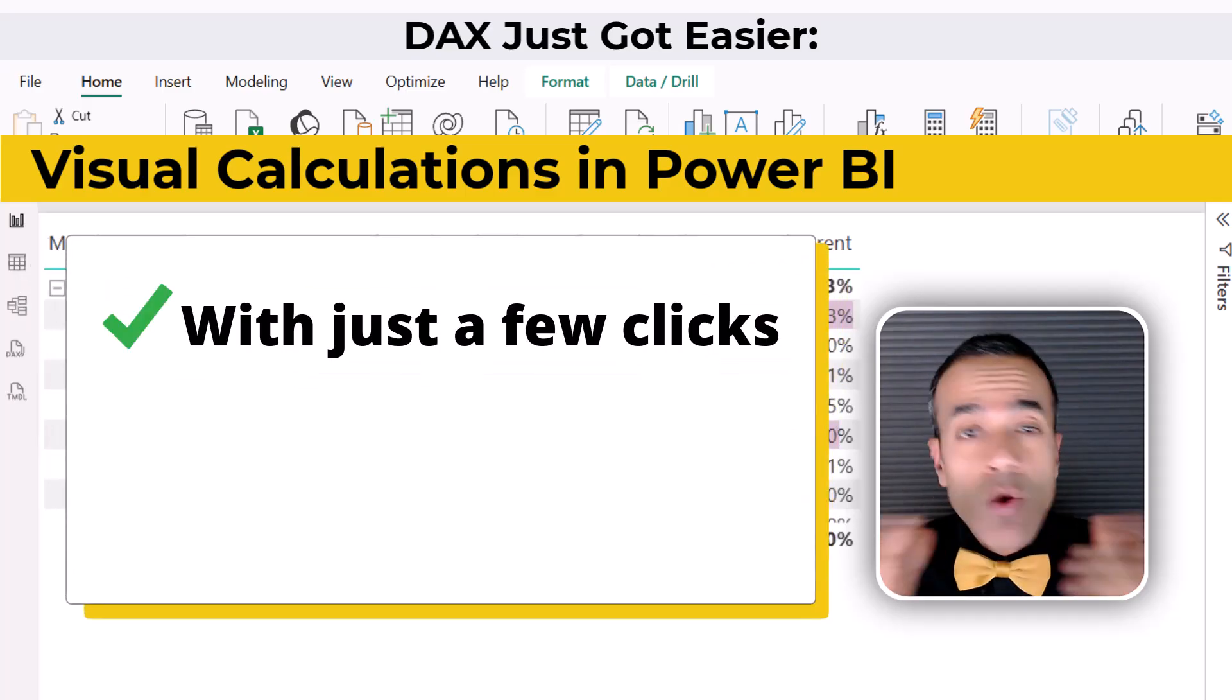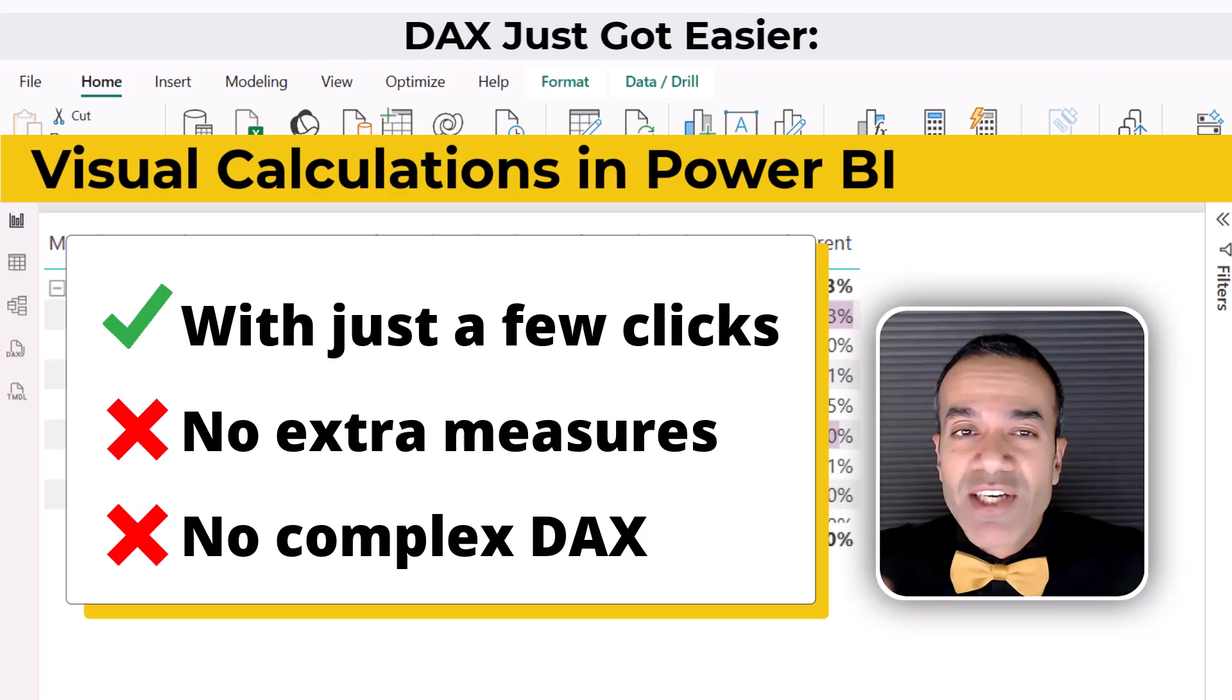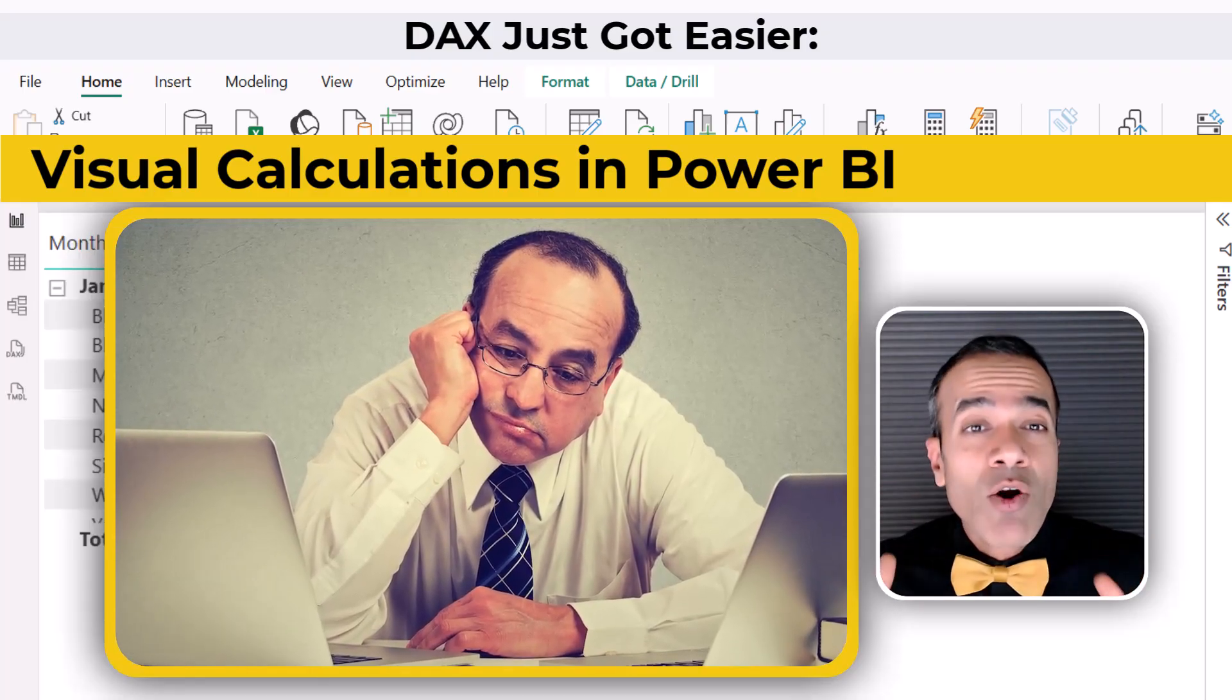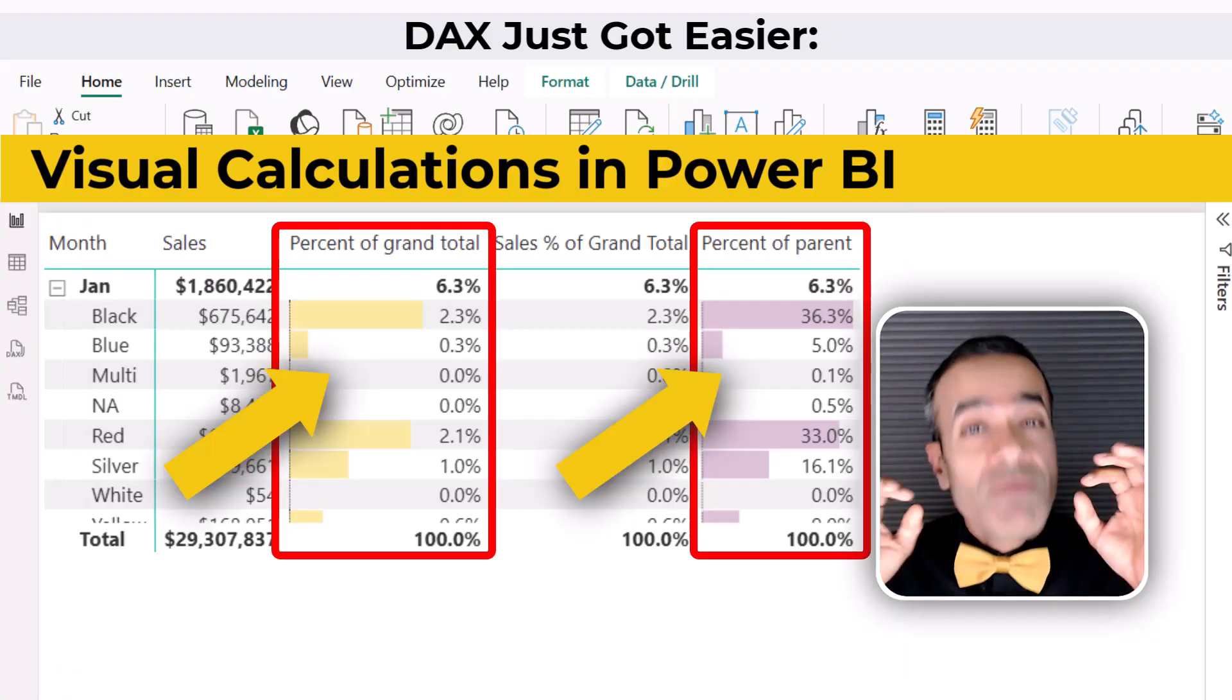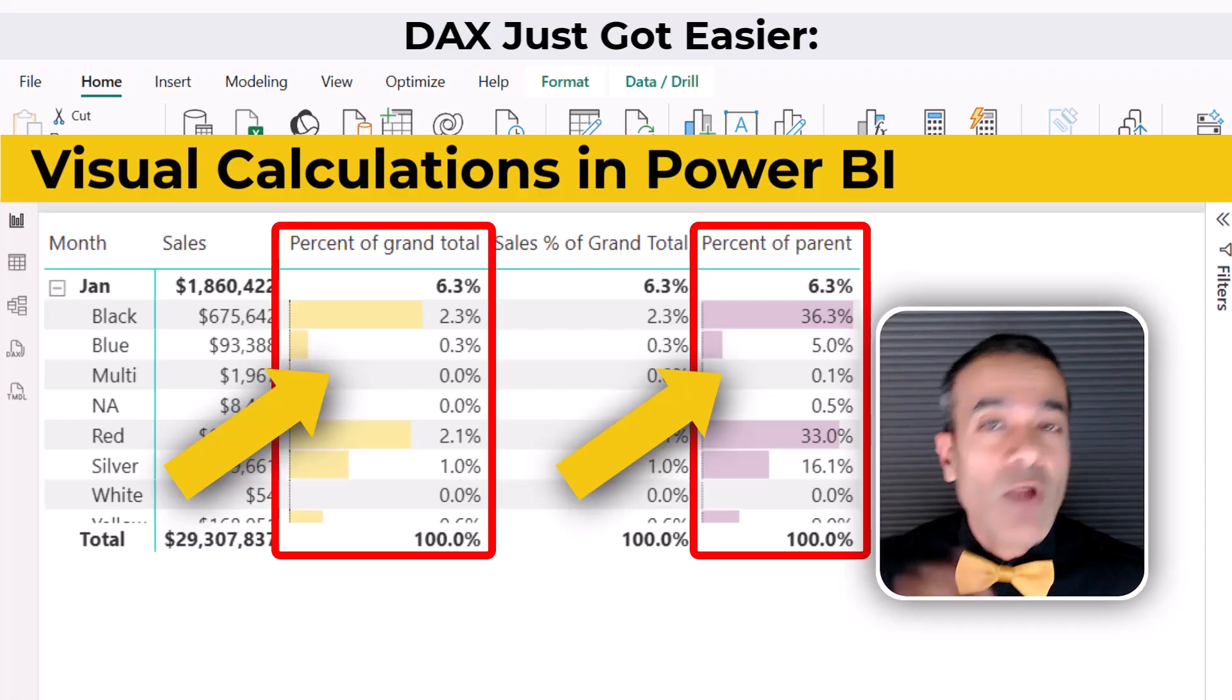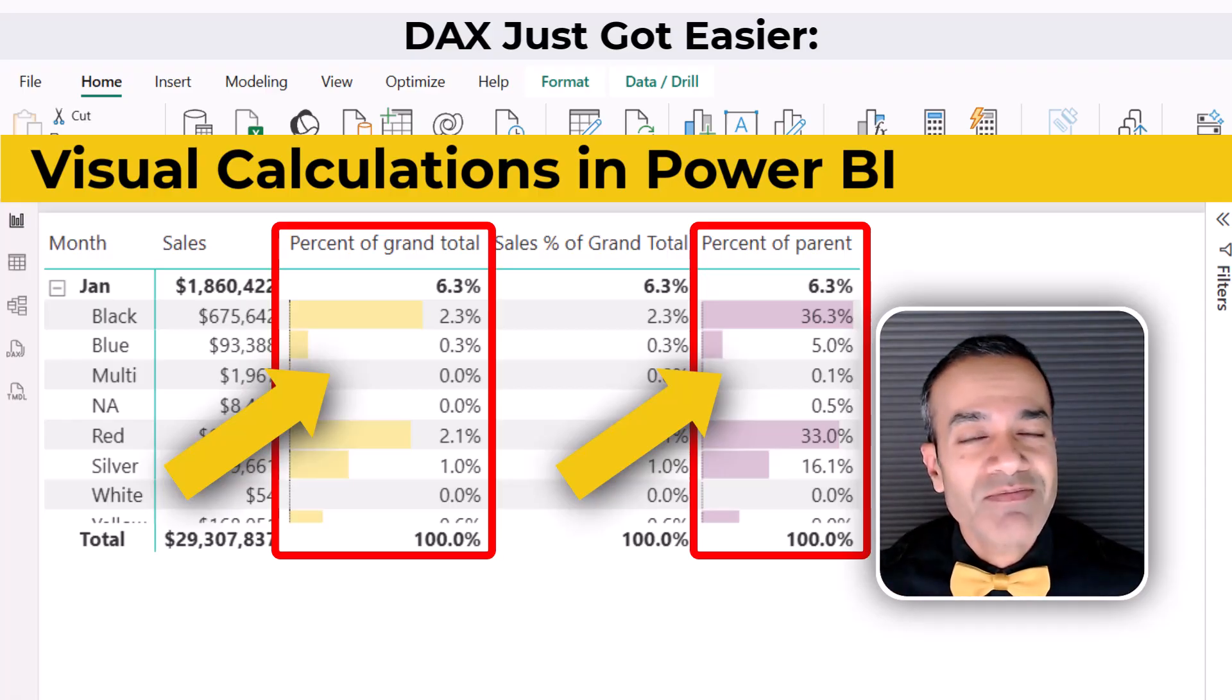No extra measures, no complex DAX. It's like magic. If you've ever struggled with writing or managing tons of measures just to get simple insights, visual calculations can be a game changer. And once you see them in action, you'll wonder why you didn't use them sooner.